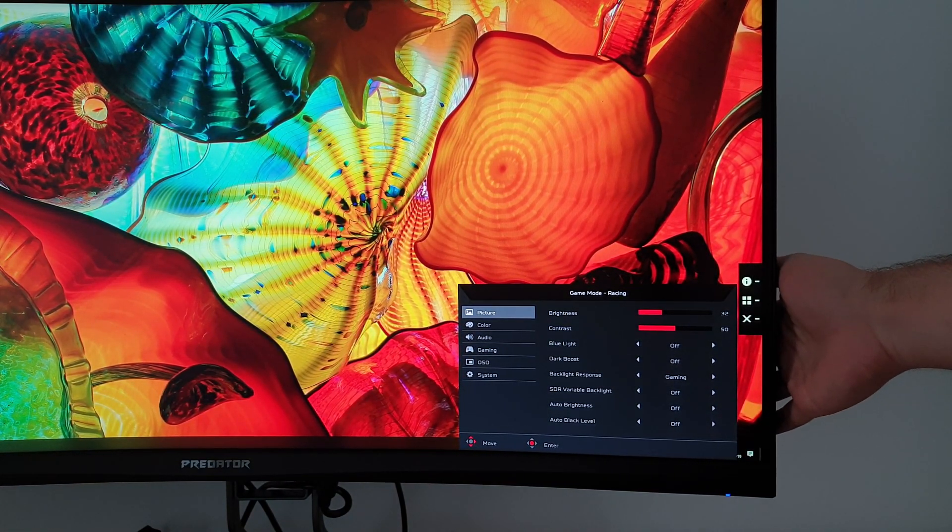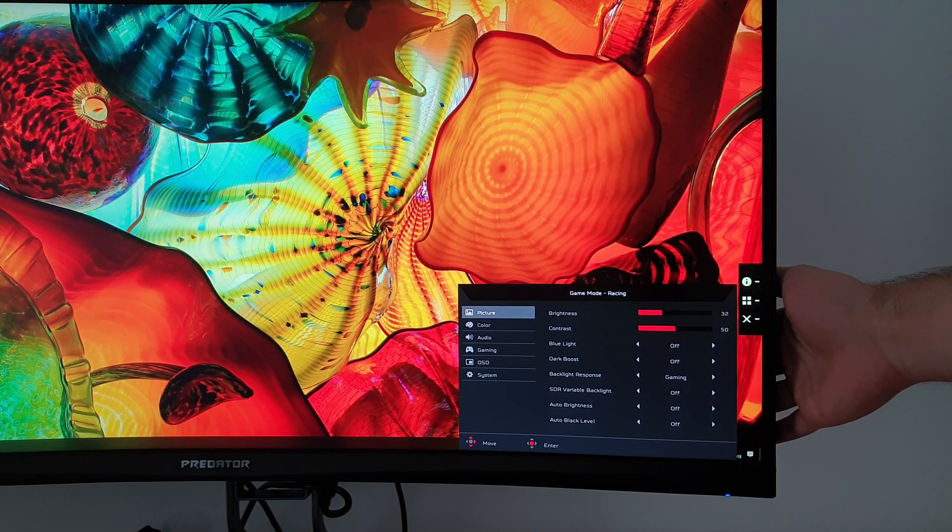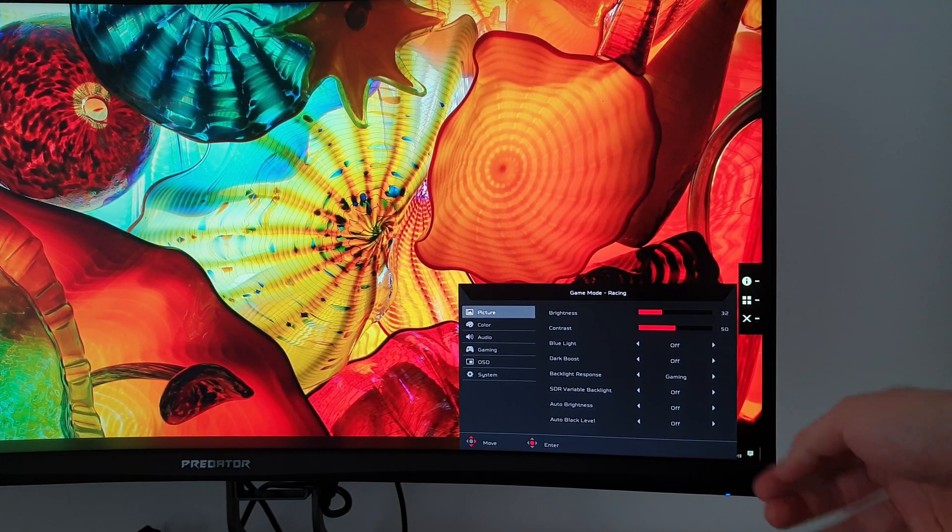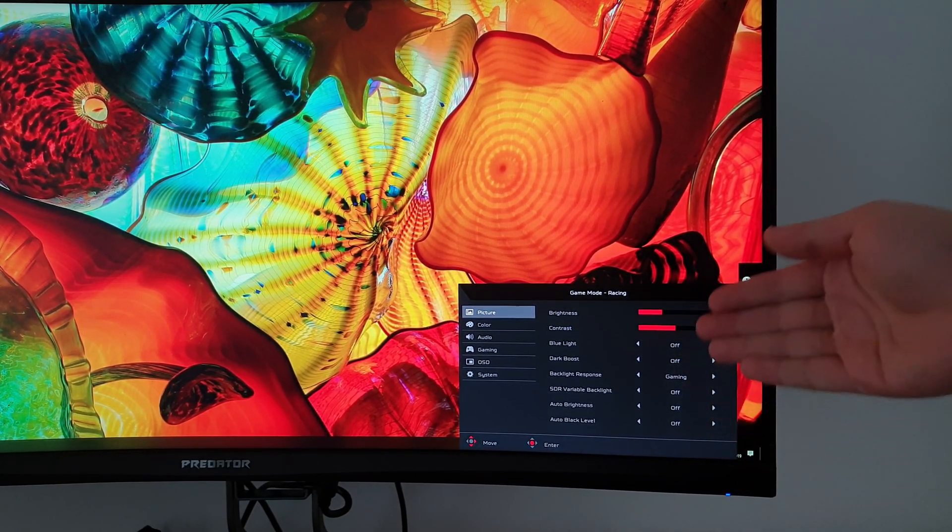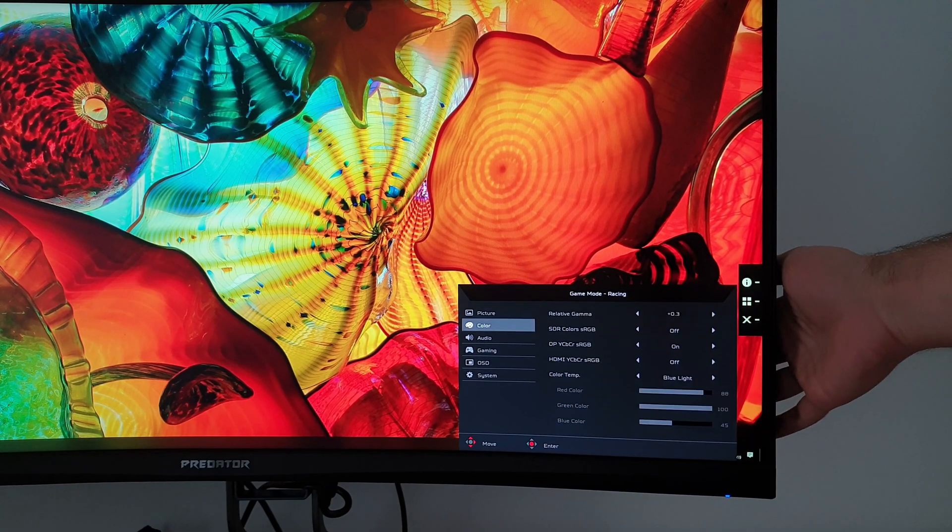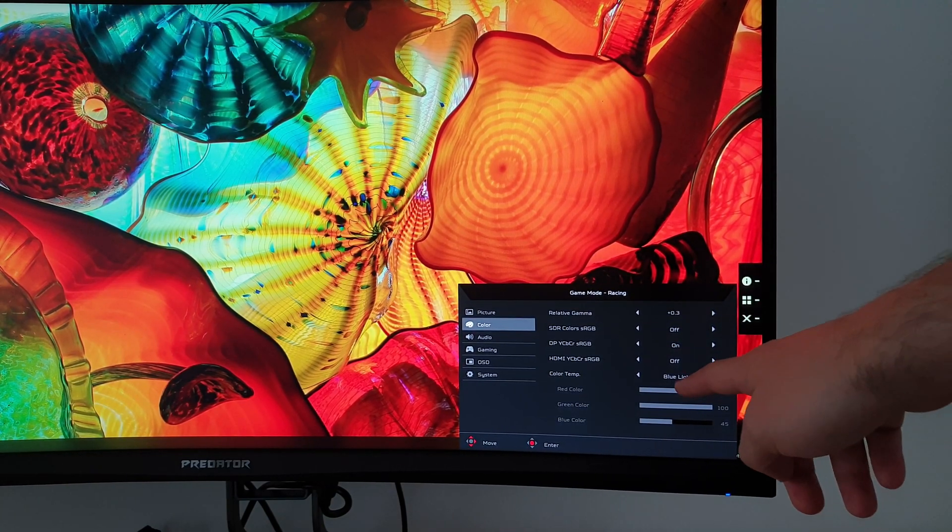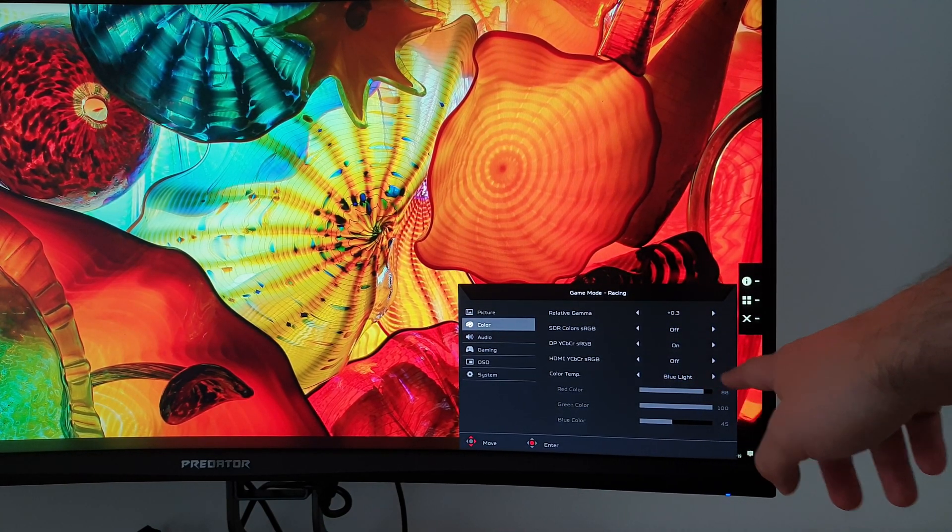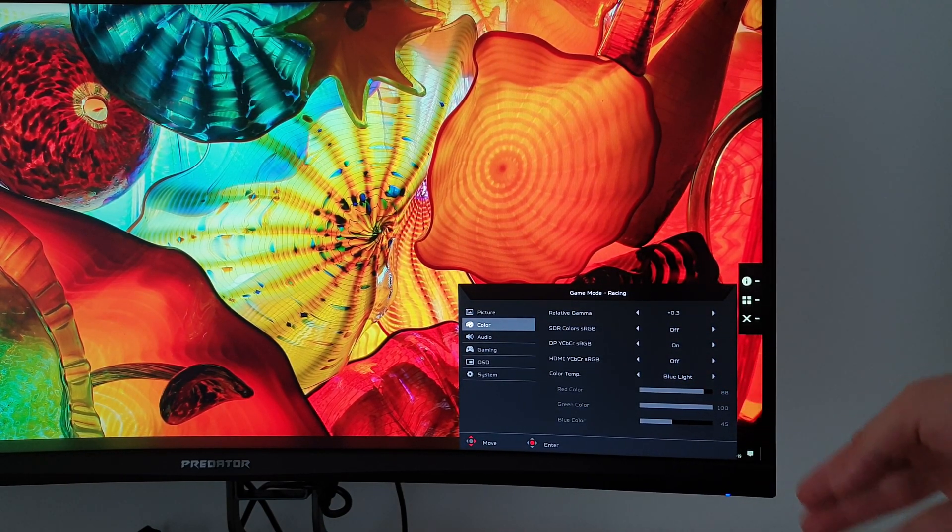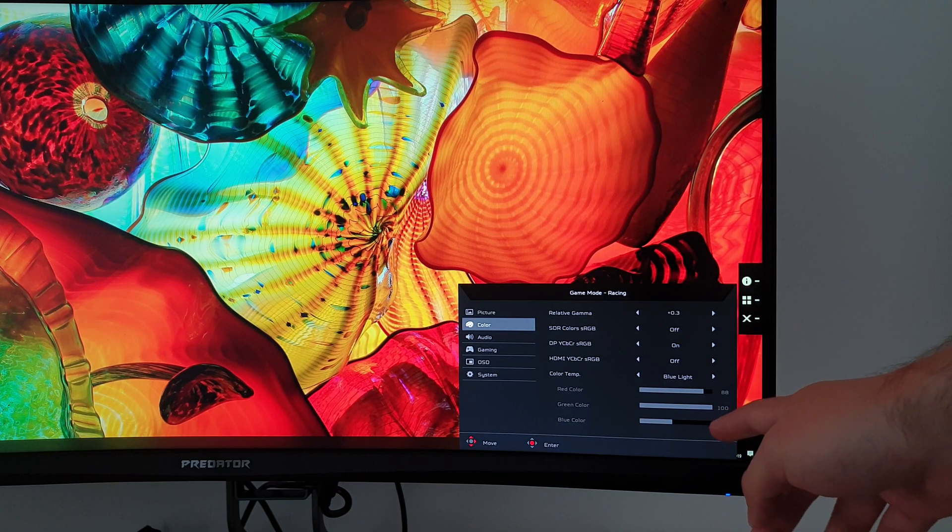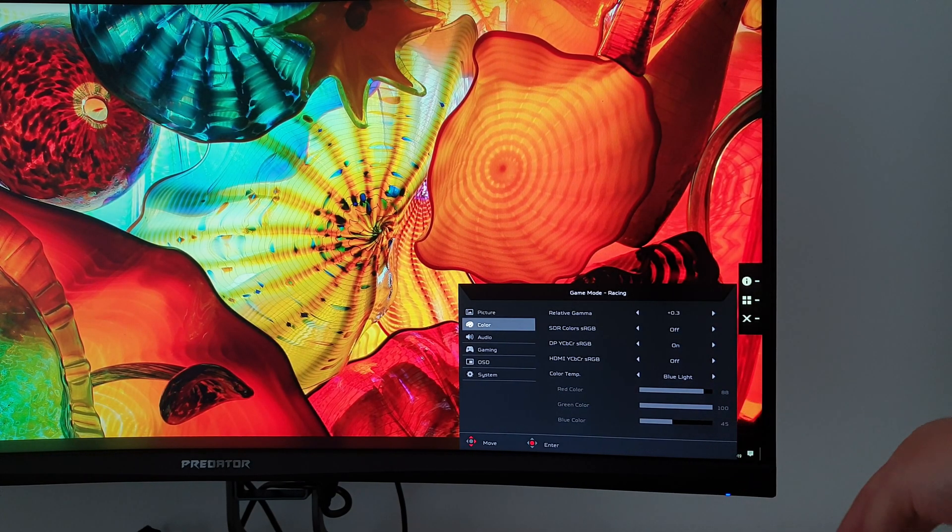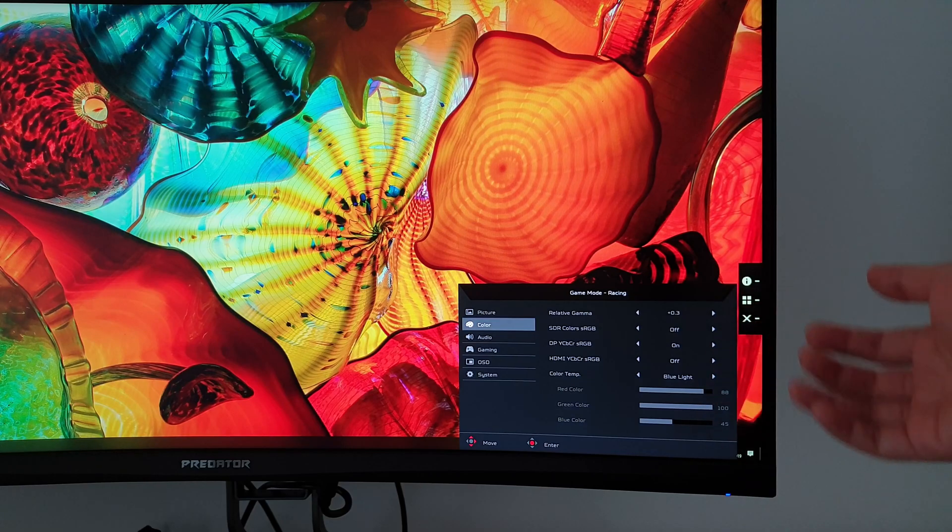So this has the blue light setting active. You can't see it there, it says it's off, but actually if you go into the colour menu, you'll see that it is set to colour temperature blue light, which is the same thing, and that greatly reduces the blue colour channel, and therefore reduces the blue light output. It's explored more in the written review.